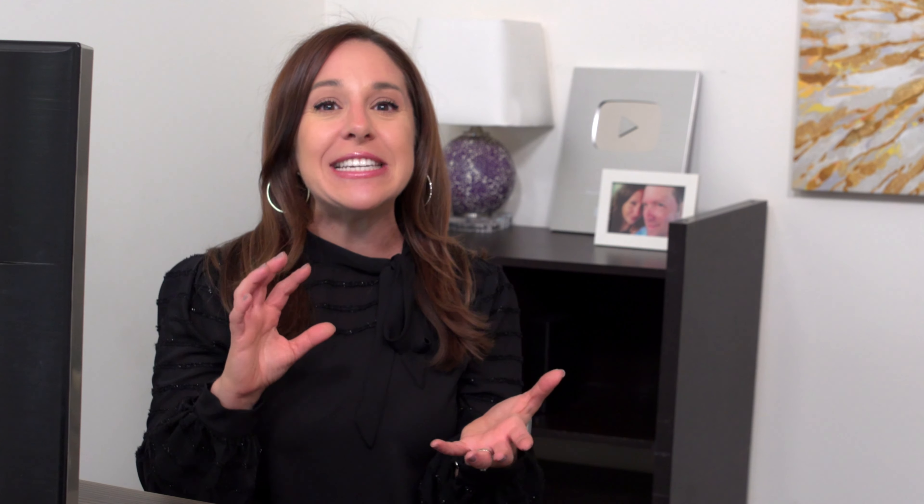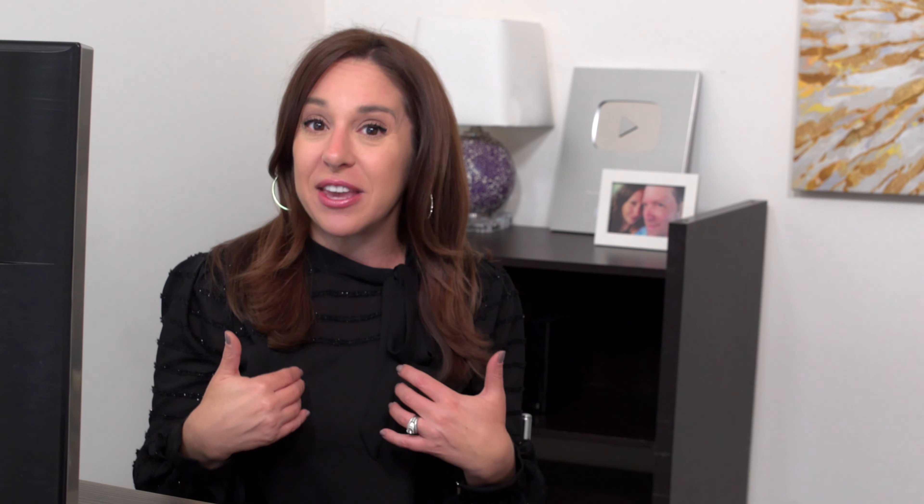By identifying your best performing content you're going to learn how people see you online and where they think your area of expertise lies — it might differ a little from what you think it is. When you look at that best performing content you'll see where the appetite is for more information and figure out how you can expand on that free content for a paid course.